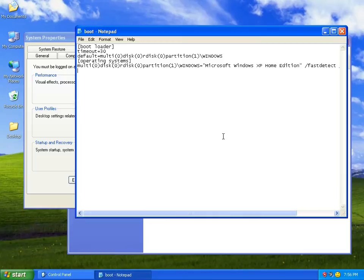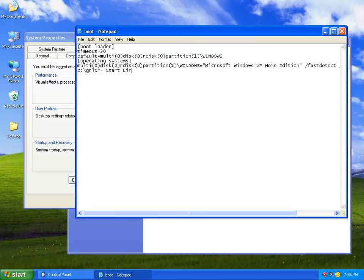This is assuming that you've split your hard drive and done the several other things you need to do prior to using the boot.ini file to be able to dual boot a machine. So all you do to add an operating system is you type: C colon slash GRLDR equals quote Start Linux quote. That's all you do — type that. The issue is you have to type it exactly like that to start Linux.